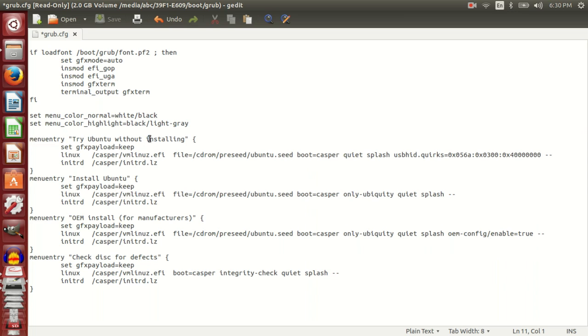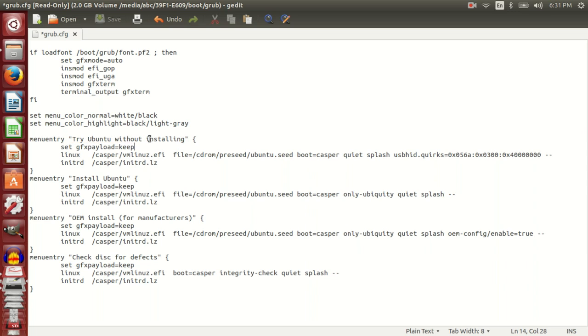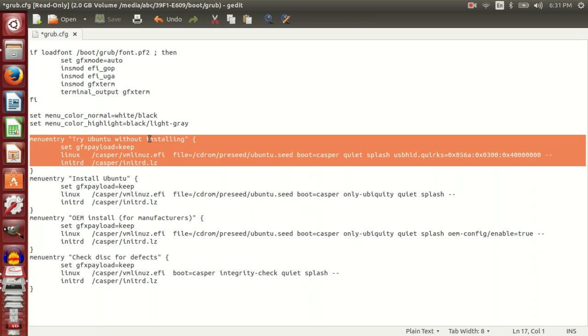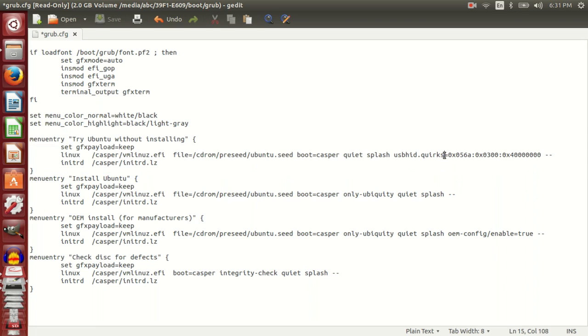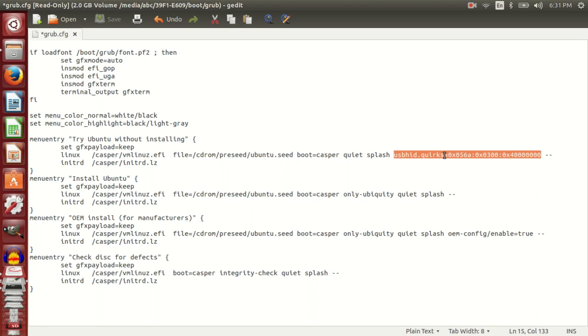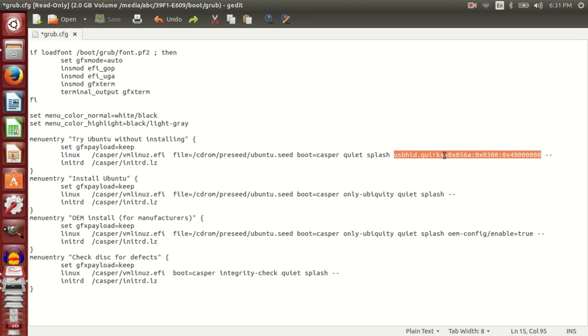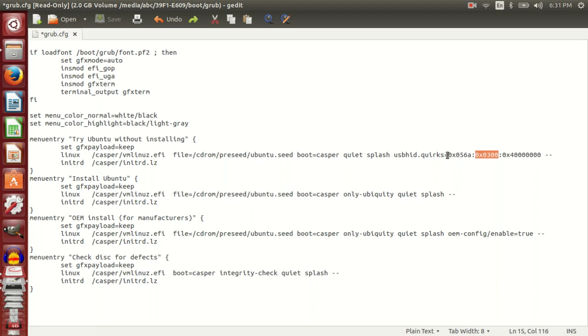We normally select 'Try Ubuntu without installing.' I have already added this text here. The default file looked like this. What I did was I added this text here and saved. This is the same text that I had added to the grub file.